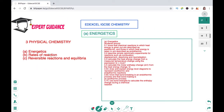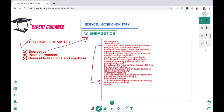Hello friends, welcome to Expert Guidance. We will now move on to Unit 3 Physical Chemistry, focusing on the topic of Energetics for IGCSE Chemistry. This video covers specifications 3.1 to 3.7, including how to define exothermic and endothermic reactions, describe calorimetry experiments, calculate heat energy using Q = mcΔT, draw energy level diagrams, define exothermic and endothermic in terms of bond making and breaking, and use bond energies to calculate enthalpy change.